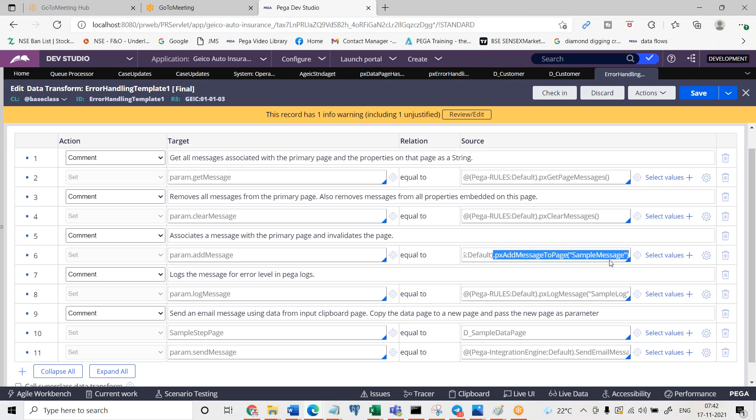But one thing here is px add message to the page is a function, not only for a data page on any page. You wanted to write some message by yourself. You can use this and look at here px log message means you are going to provide the message. What you have written message parm dot add message right, that you can provide here.